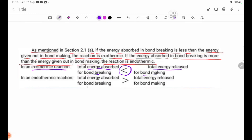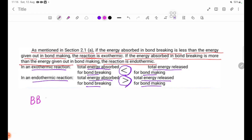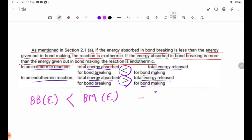Dilum ho pe ne — if bond-breaking energy absorbed is equal to bond-making energy released, dhe miya ke e, that gives an endothermic reaction. If bond-breaking energy absorbed is less than bond-making energy released, the reaction is exothermic.